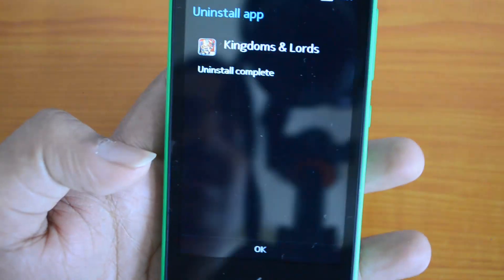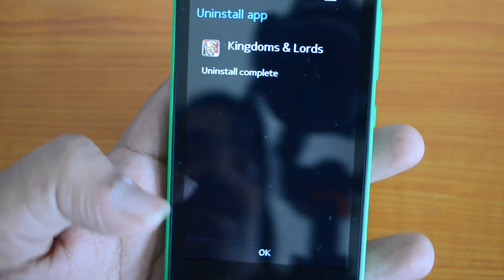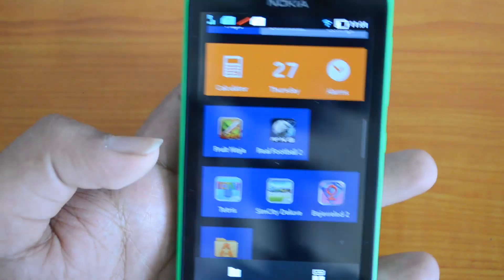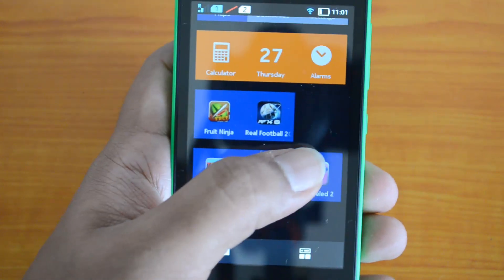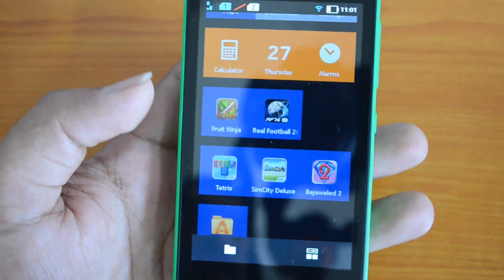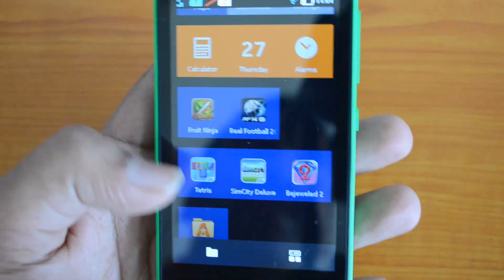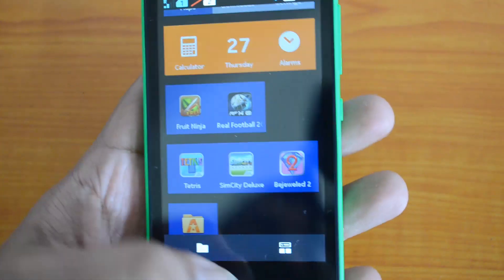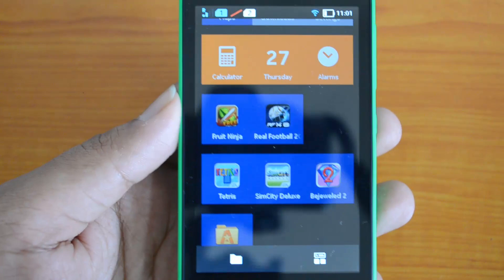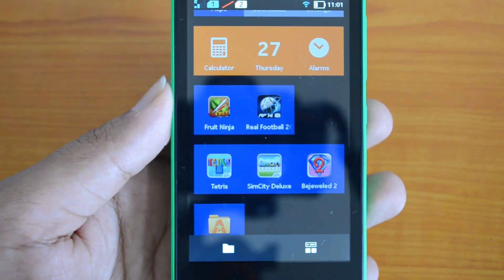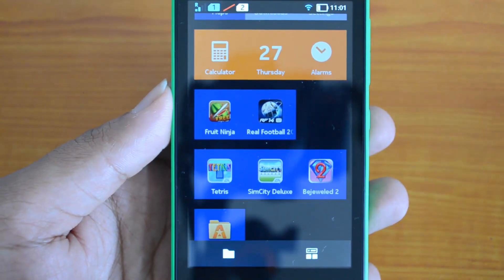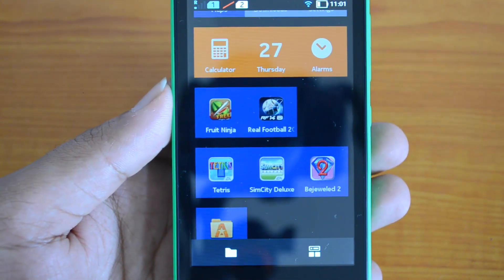Click OK and come back to the home screen — you can see that the app is missing from the home screen. That is how the uninstall happens. You can also rearrange the apps by dragging them, as we already covered.